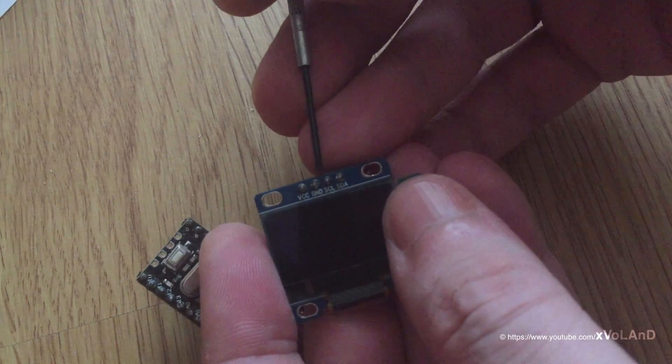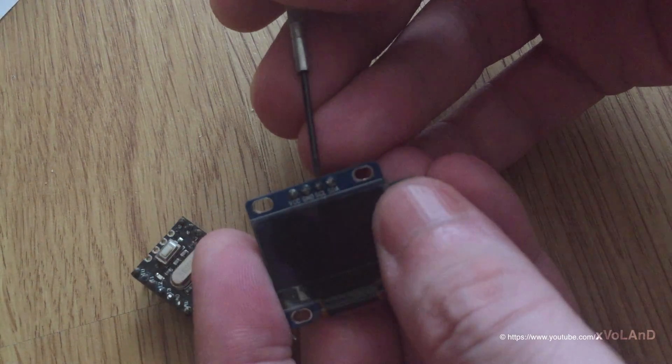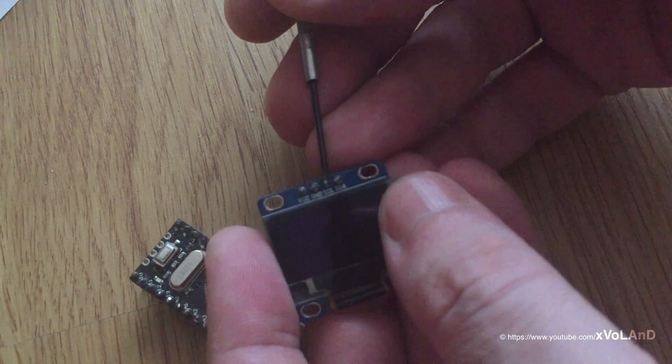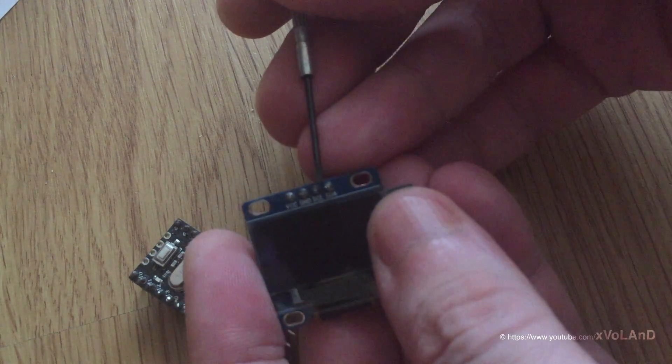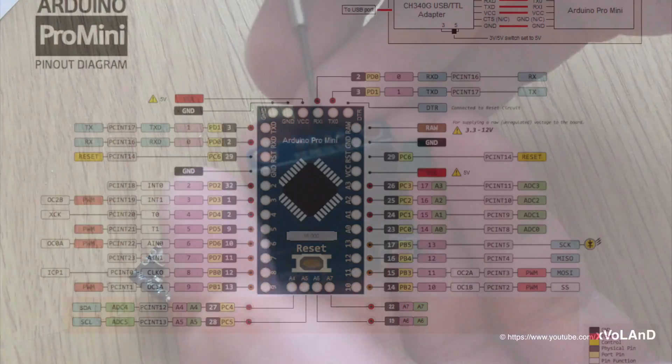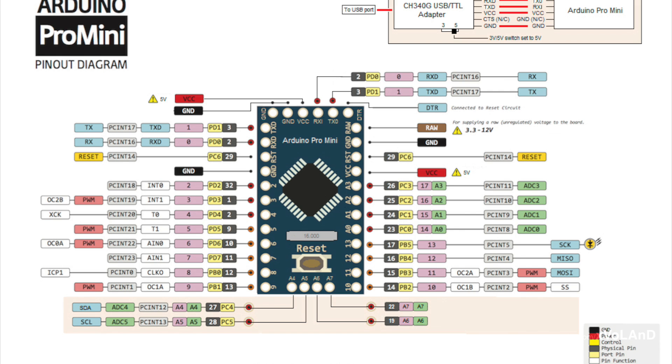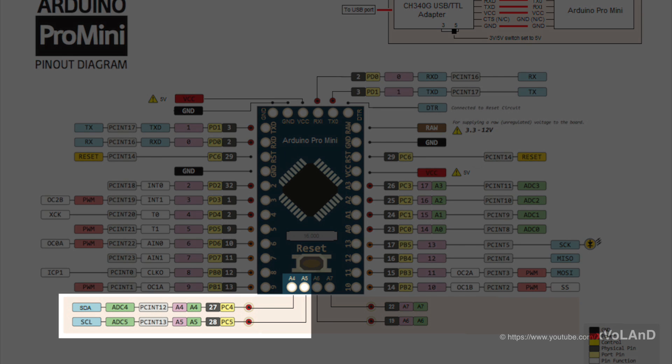I will be connecting it to the Arduino Pro Mini accordingly, the connecting port SDA and SDL to pin A4 and pin A5 on the Arduino.